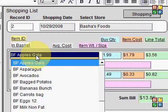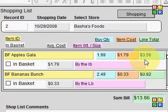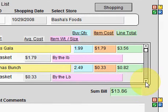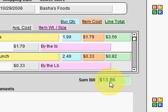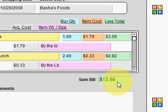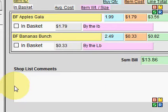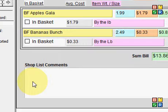You can pick an item from this list to add it, and the associated information should come into this file. This is a portal, so you can add as many items as you want. At the end of the shopping trip, it will show you the amount that you've actually purchased minus tax. There's also a text area at the bottom to add comments if you missed items during the day that were not in stock.